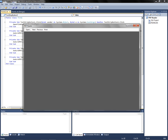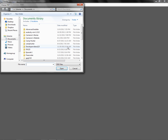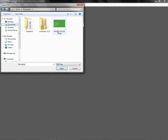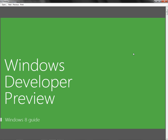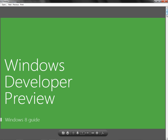Alright, so I'm going to maximize it and click Open. Let's go download a Windows 8 User Guide and click Open. Initializing... Loaded. Alright, so it opens it.